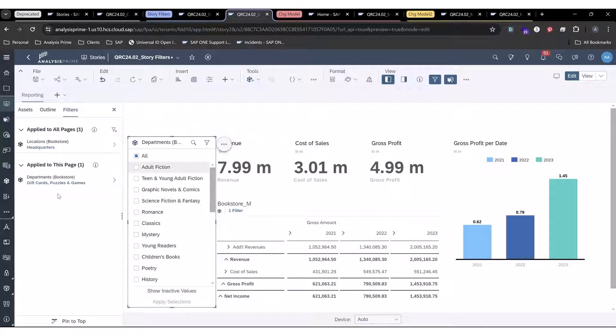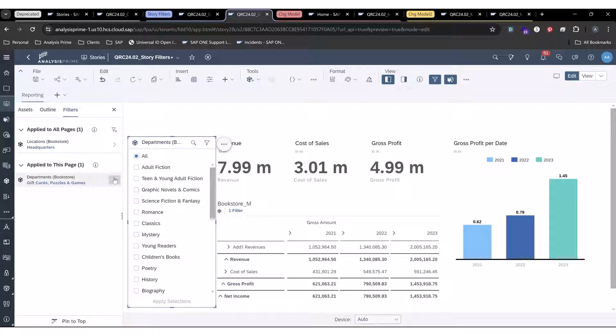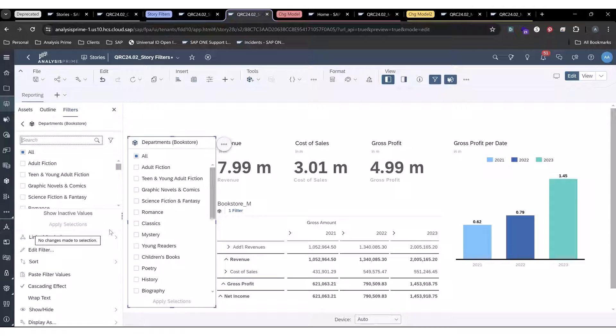So for right now on this page, I have the department's input control and I can see what's happening and what's filtered there.